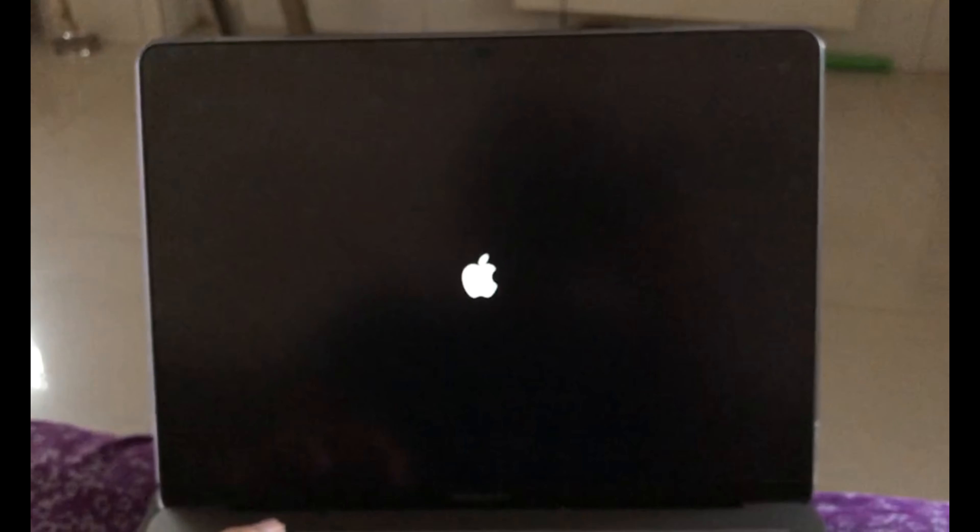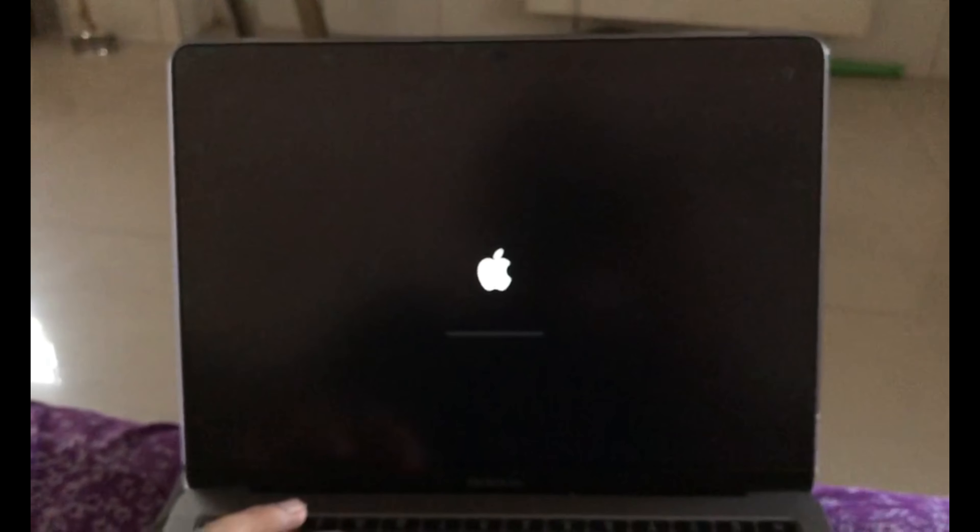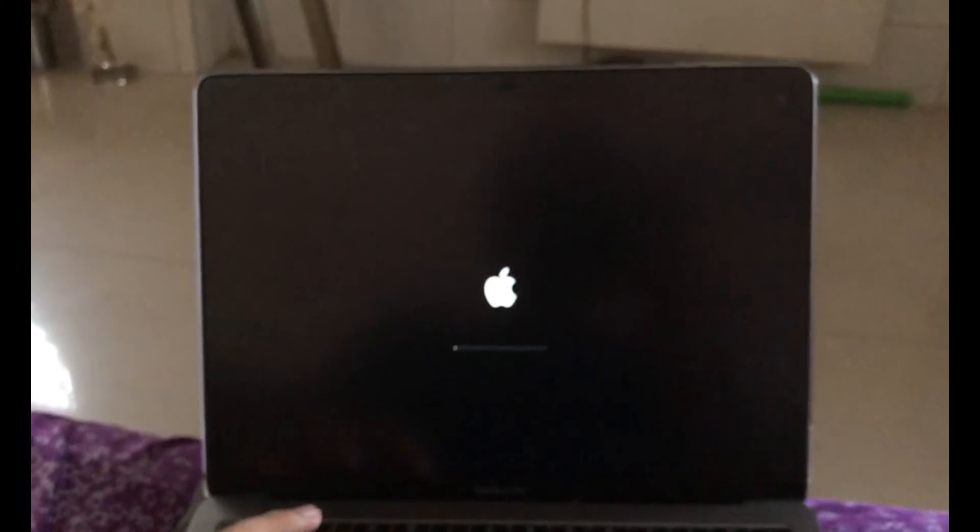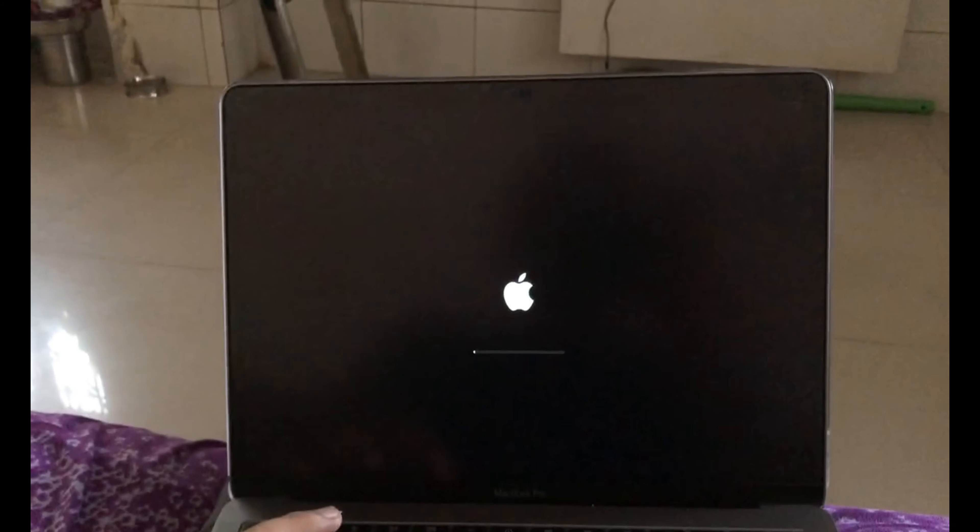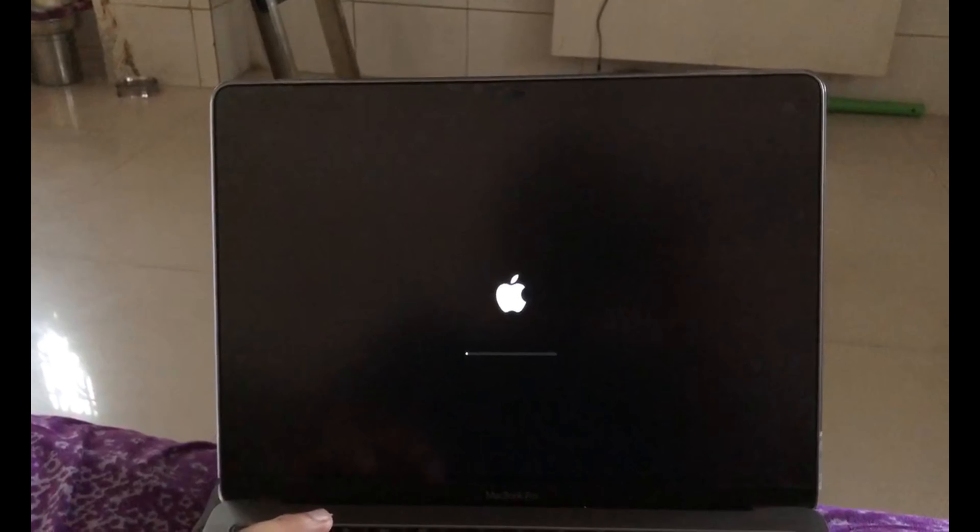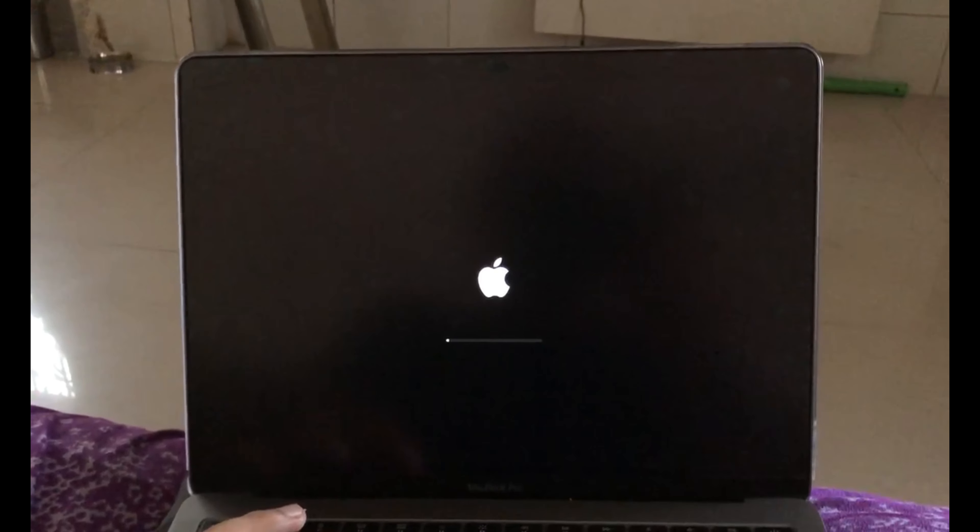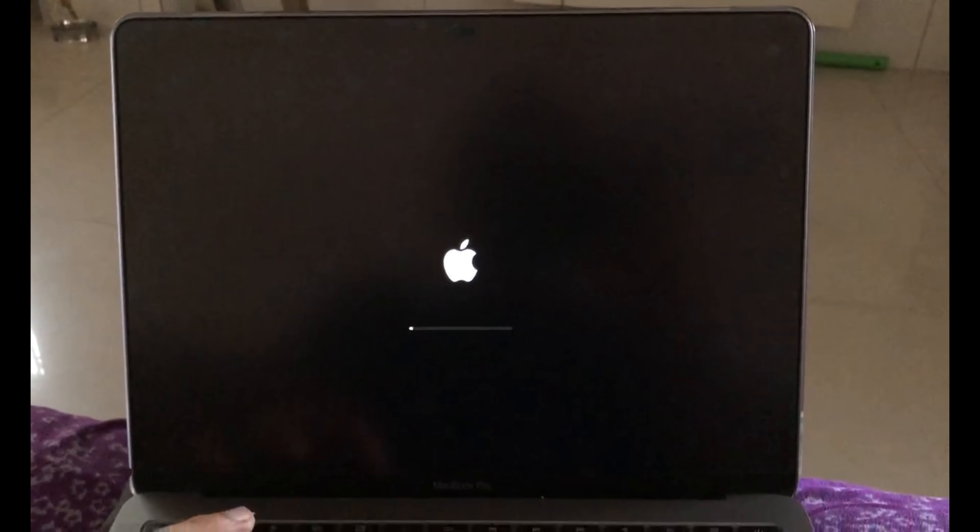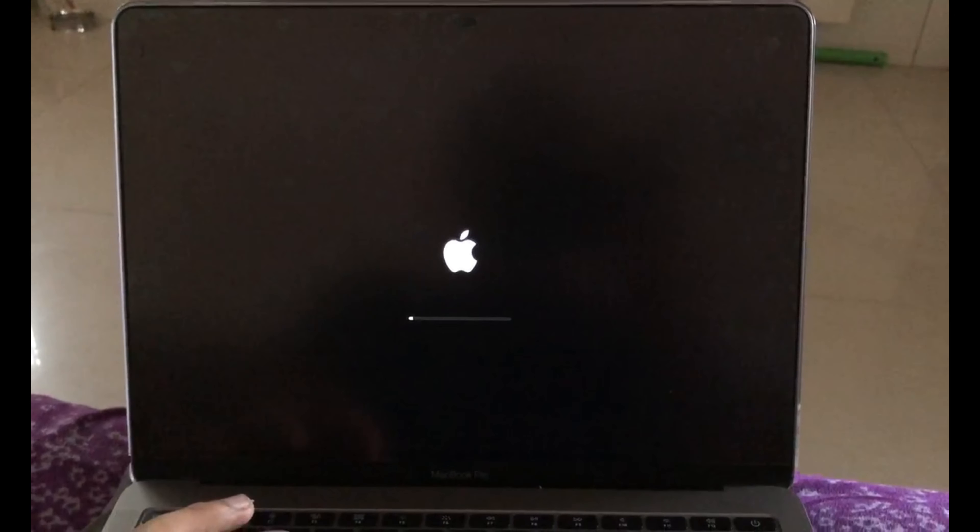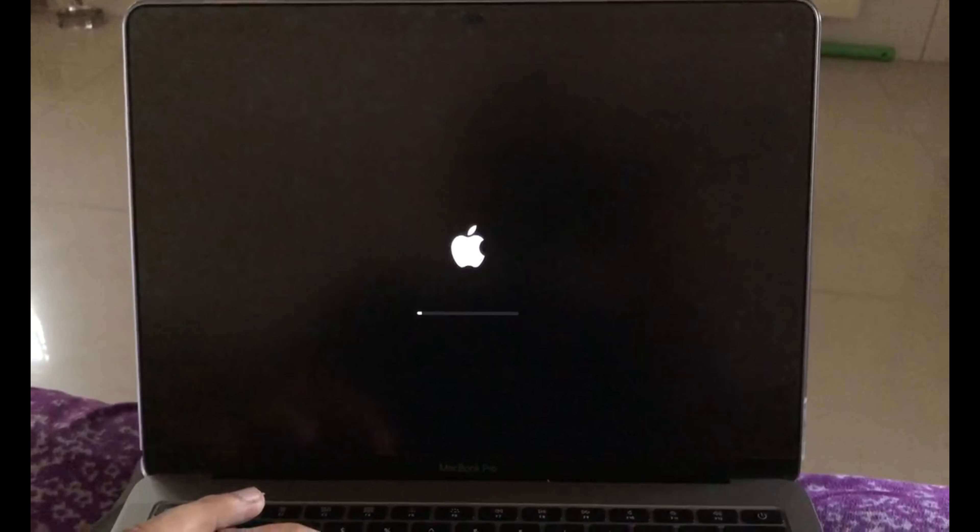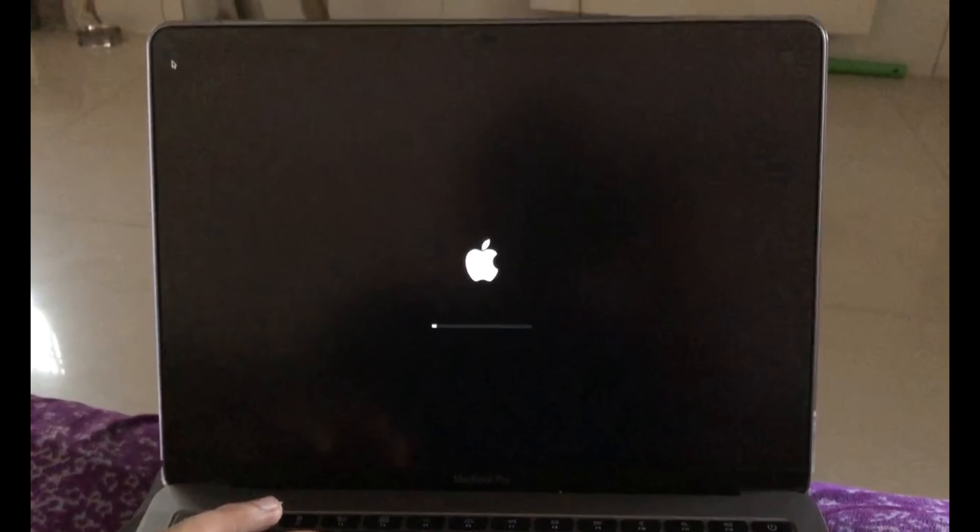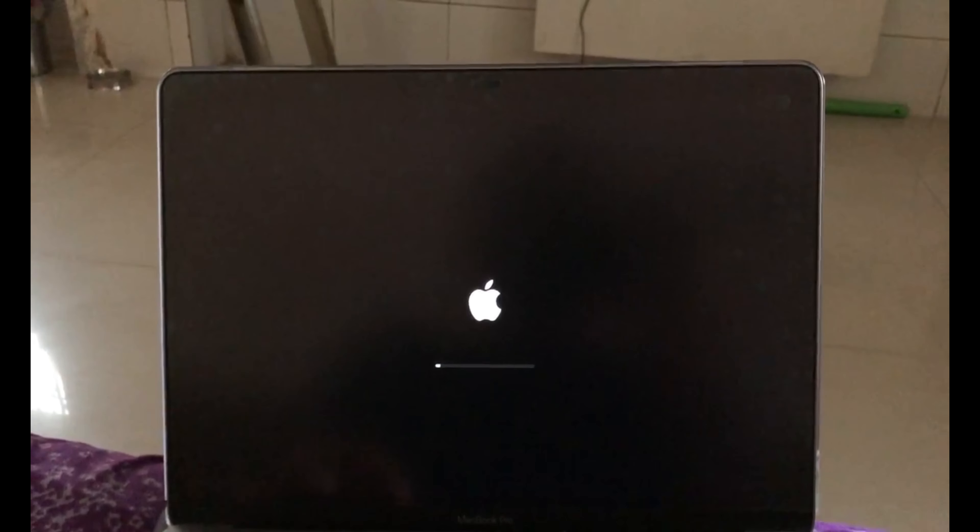It will start again. Wait for 15 to 20 seconds until the Apple logo comes. Now we'll hit the button.